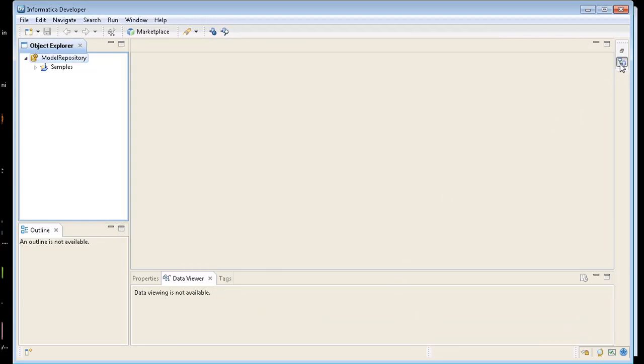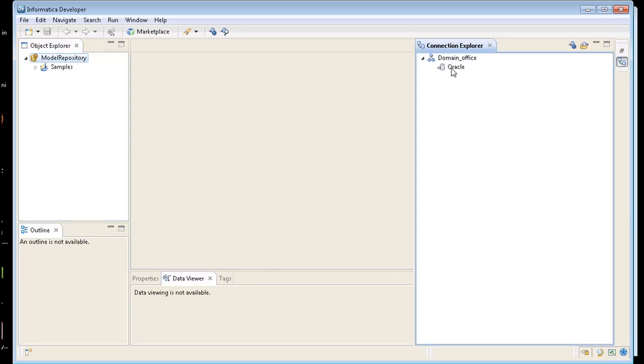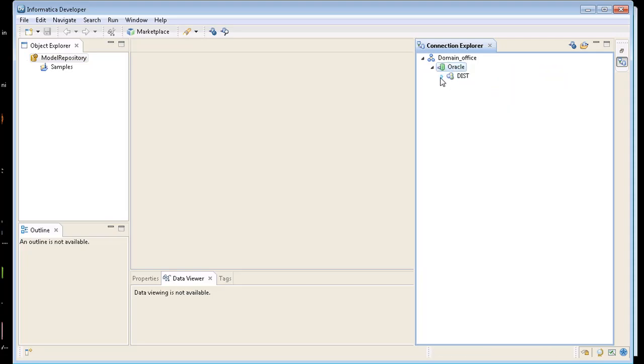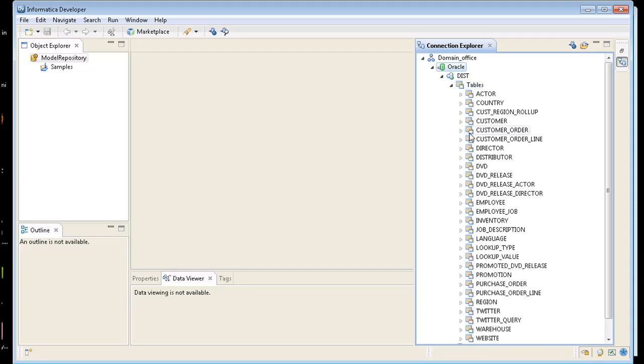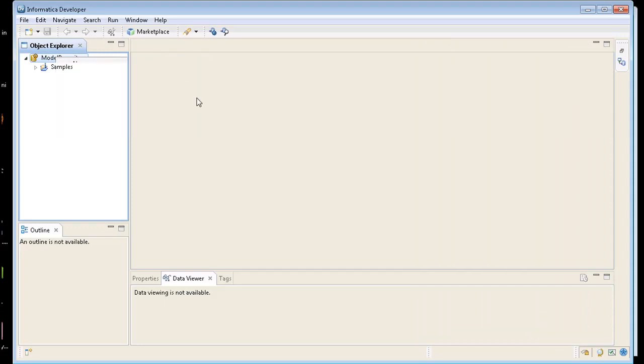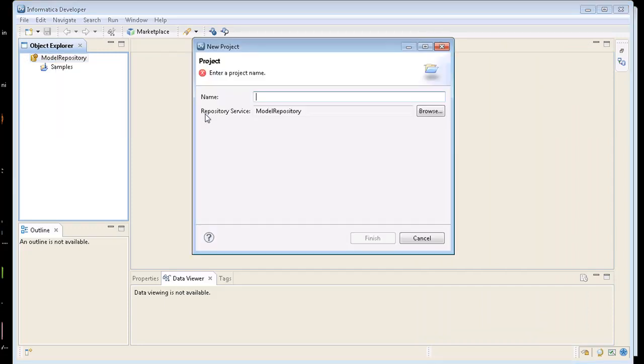So over here on the connections now I have an Oracle database. So if I connect to it, there's my dist user and here's a bunch of tables I have. So on the left hand side of Object Explorer, let's create a new project and we're going to call it demo.